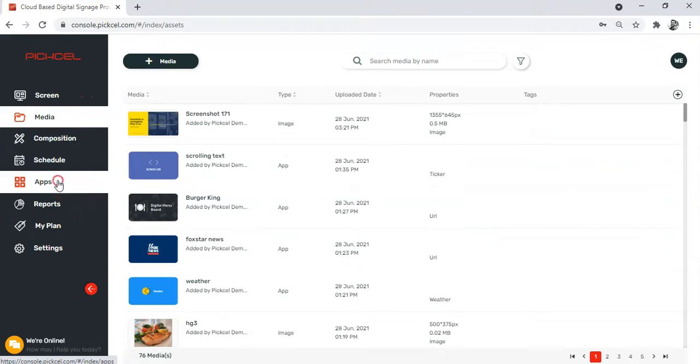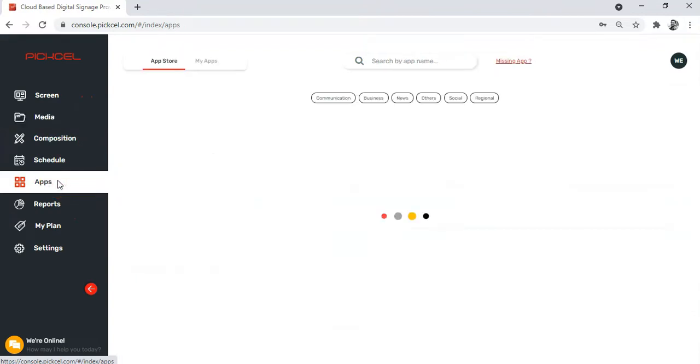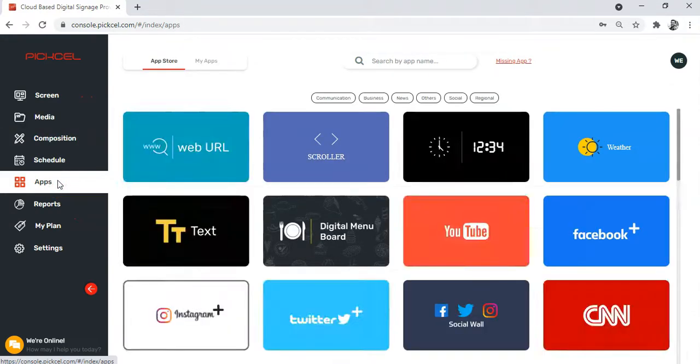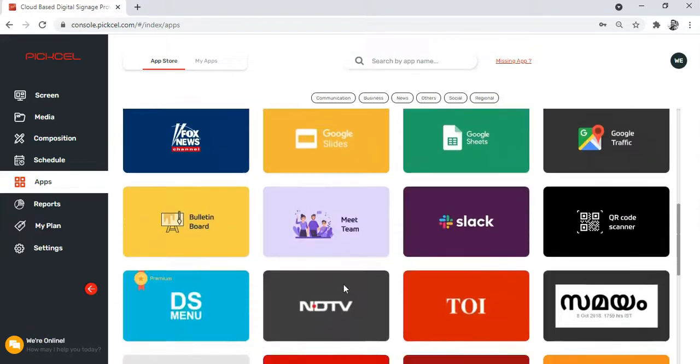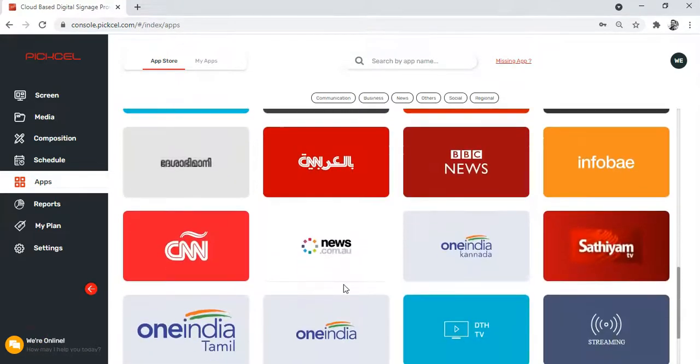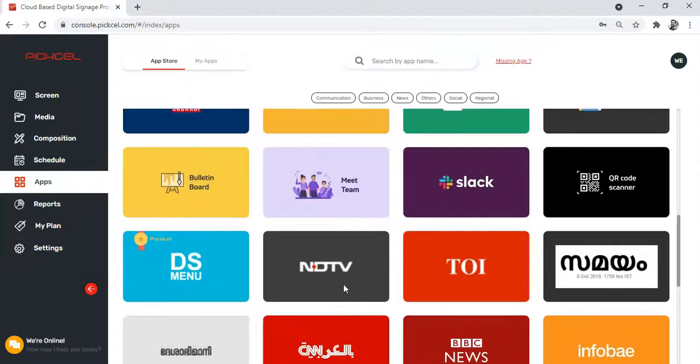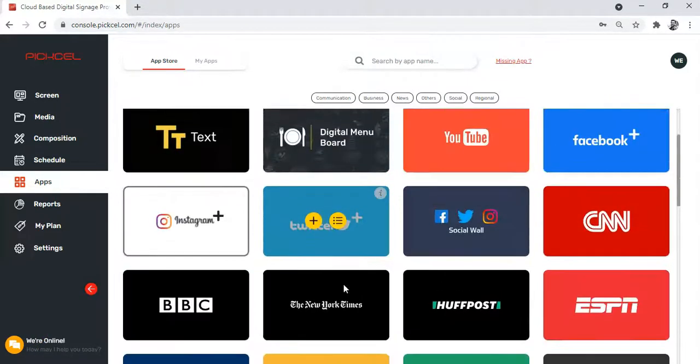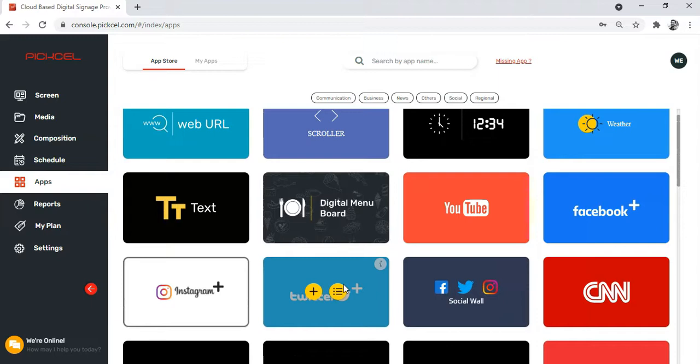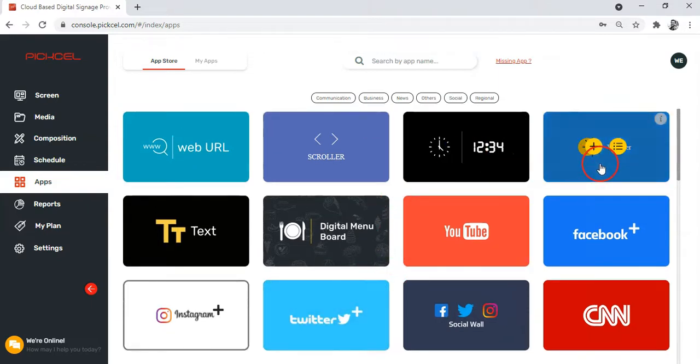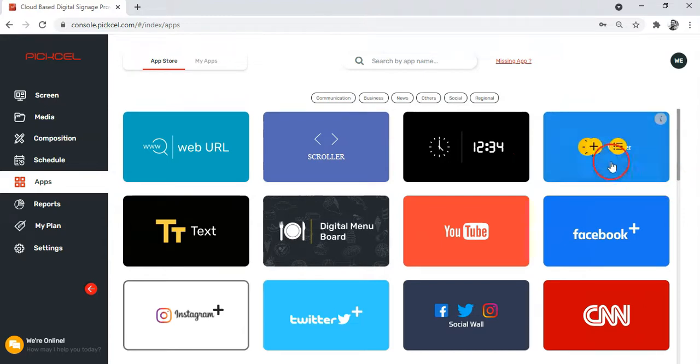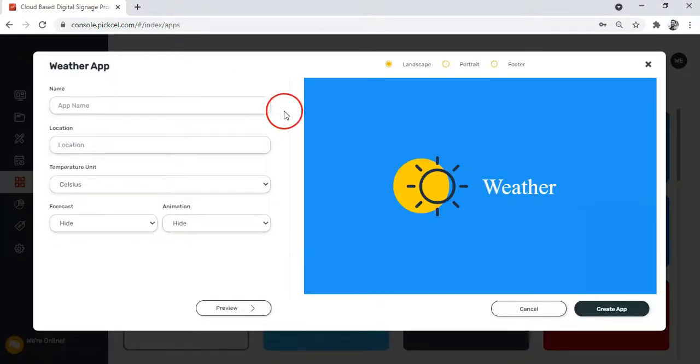As you can see, there is a whole bunch of interesting apps waiting for you. Now let's say you want to show the live weather of a place on your screen. This weather app helps you to do that. Simply click on this plus button. Now you will have to fill up some details.